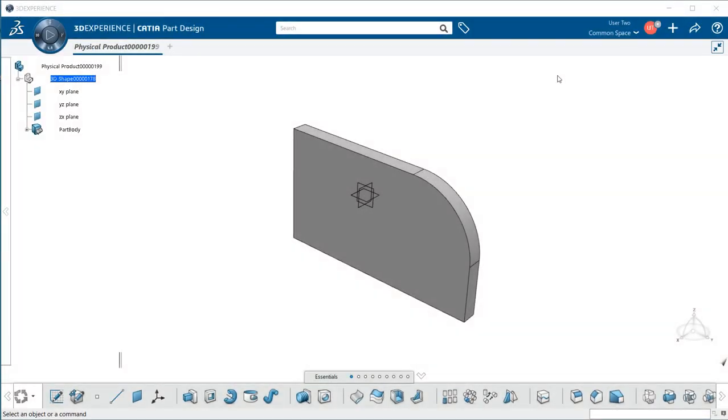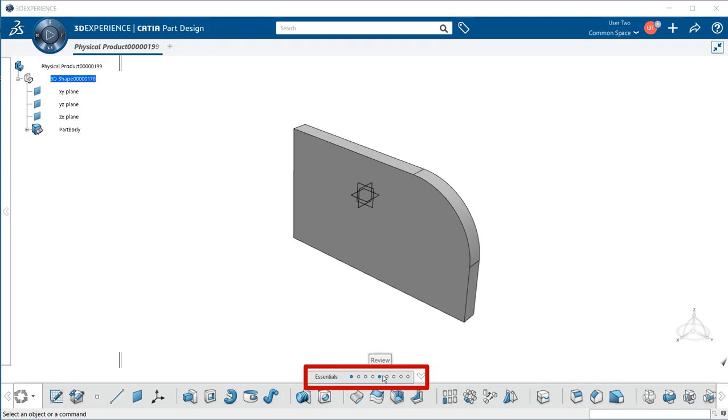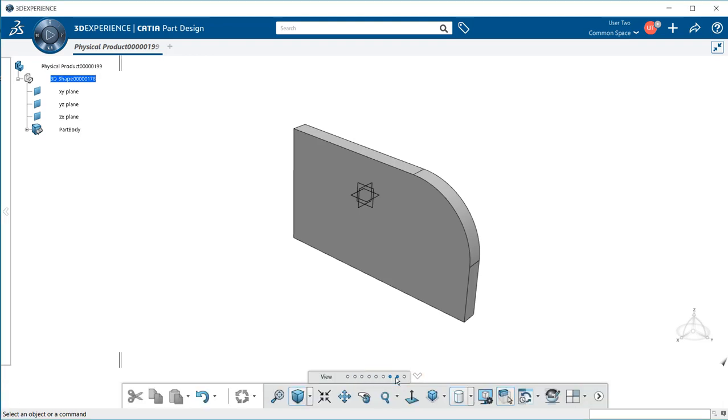The View section, which is available in most applications within 3DEXPERIENCE, allows you to manipulate your part model or change its rendering values. To access it, go down to your section area and look for View. Select that button, and you'll notice right away we have a different set of commands and functions.